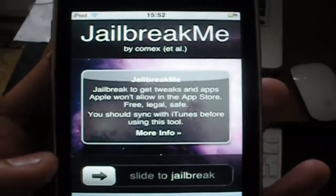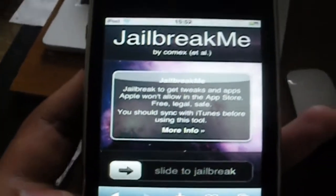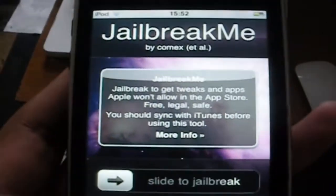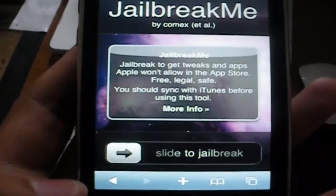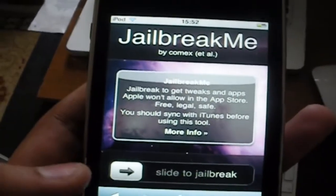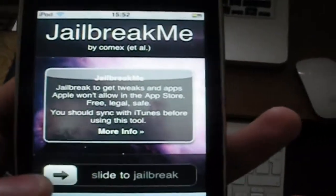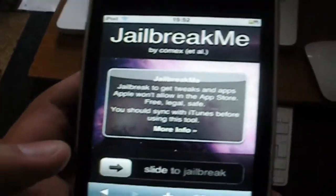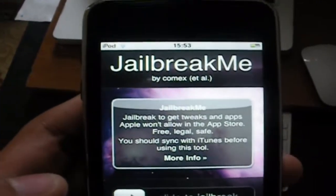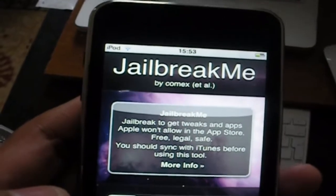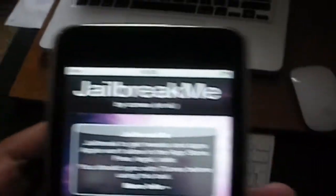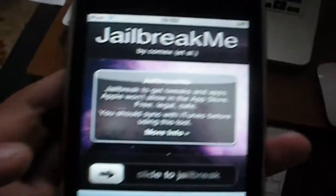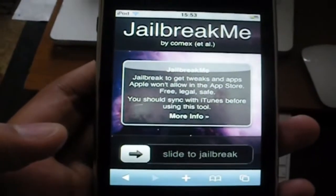That's the site. What you got to do is simple — just slide this thing and it will jailbreak for you and you're going to get Cydia. That's how easy it is. But on this jailbreak, it does have some problems — you can't install most things because some of them are not compatible with 4.0.